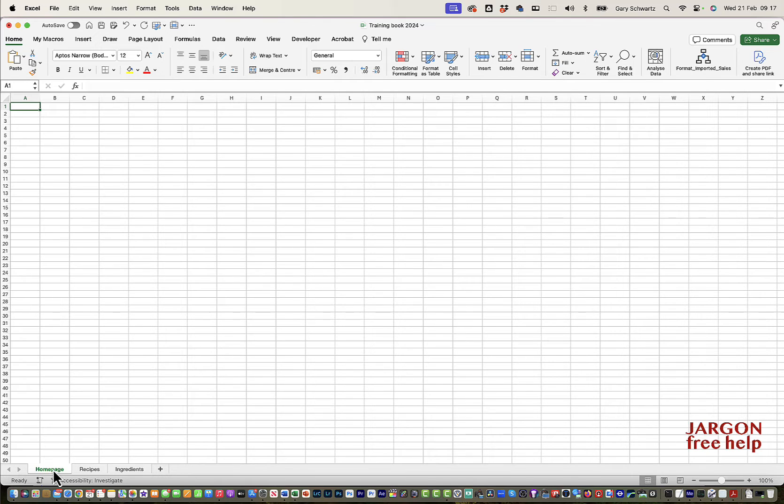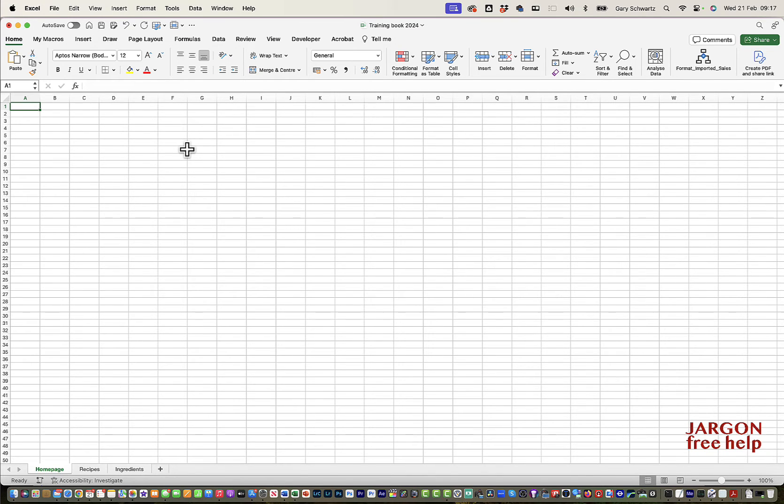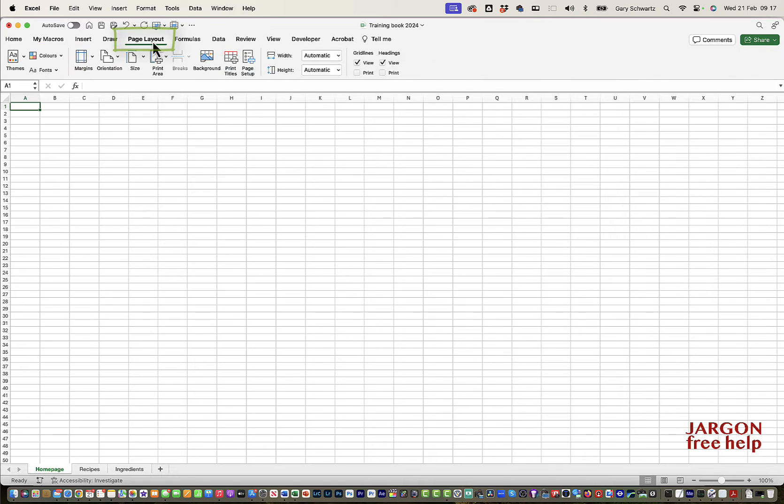So what I'm going to do is add in a background and that background you can then just type over in the cells and things. So what I'm going to do is go to Page Layout at the top here and you can see it's got background.